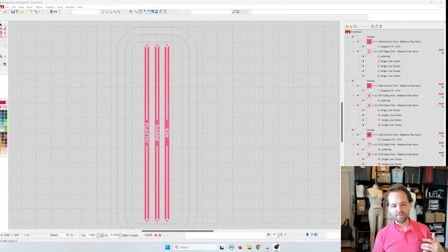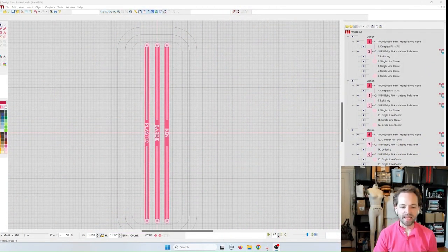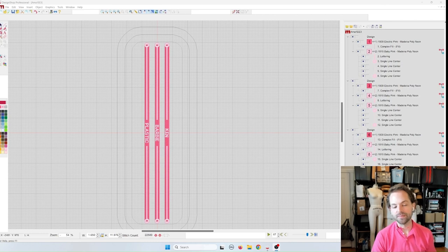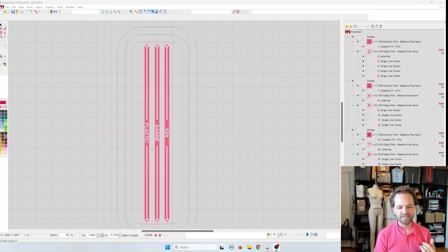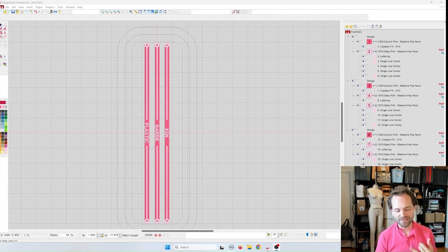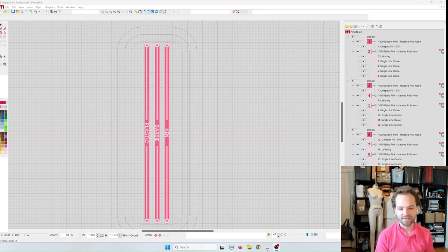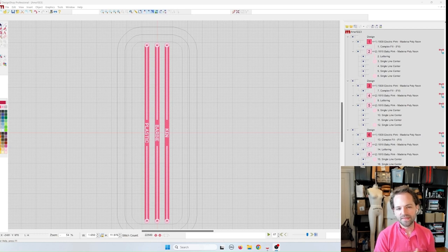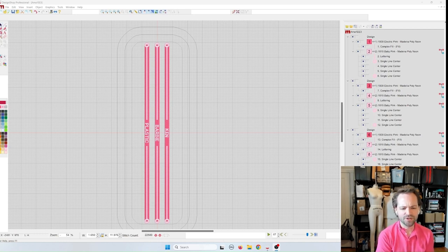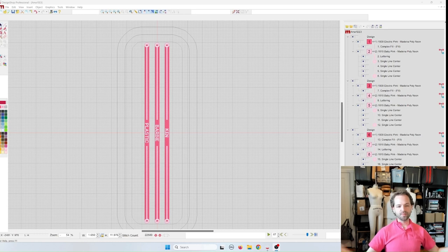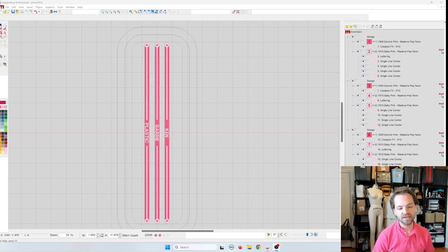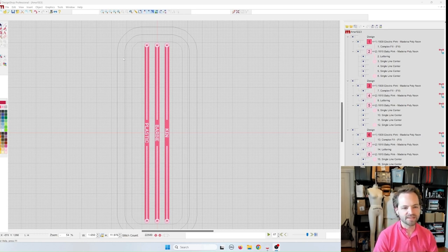You can see that I made three of these and they're really simple. It's a microtext, a complex fill, and some single lines and that is all I used. They could be any size. You could make them as large as your hoop is. You can make them small enough to be bracelets or an anklet. It's all the same concept.